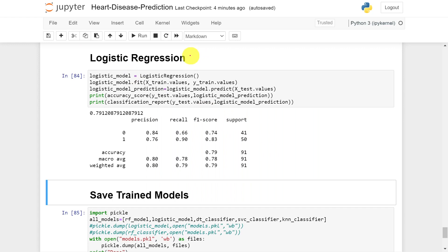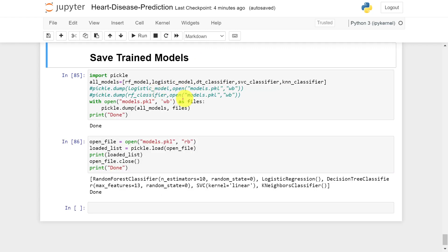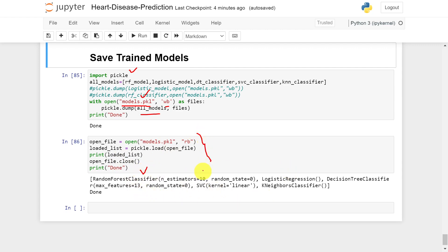For the last model, logistic regression, I trained it on the given data and got 79% accuracy. Finally, we save all the built models using the pickle library. I opened models.pkl in write mode and saved all the models. After verifying, all five models are saved correctly.